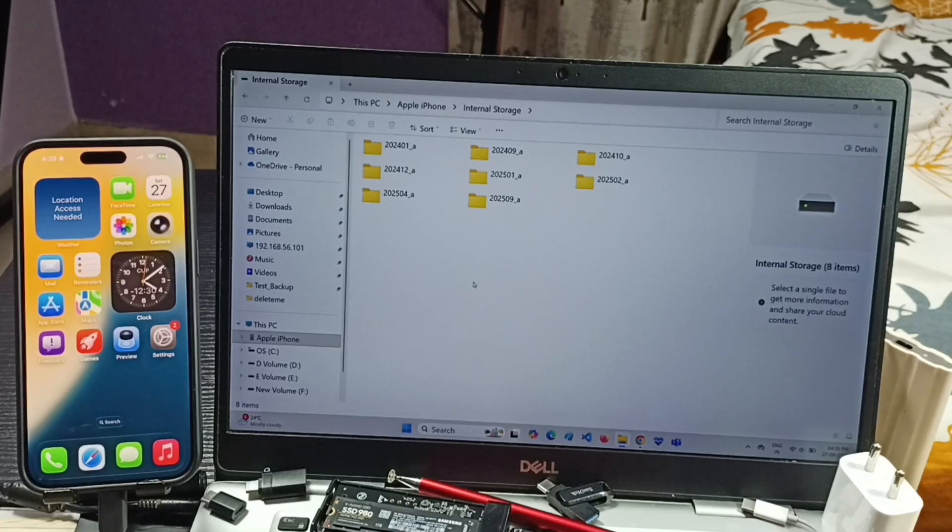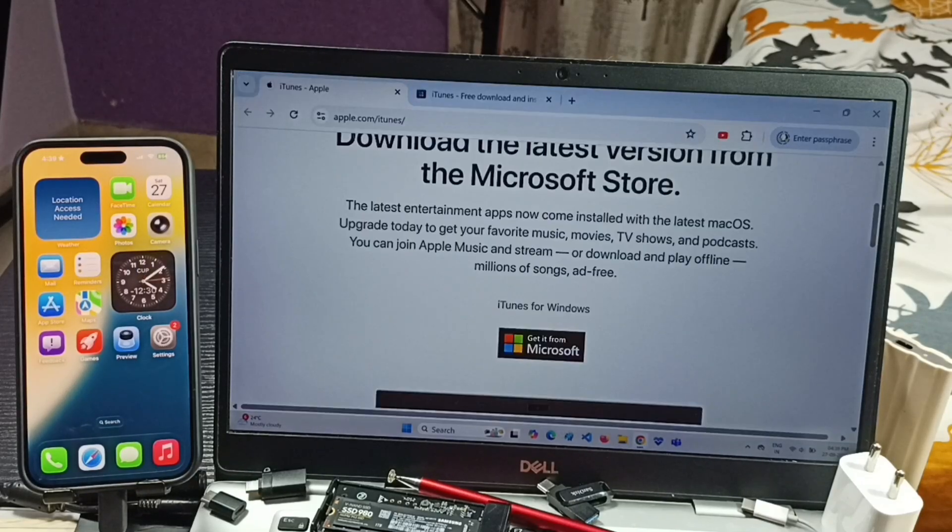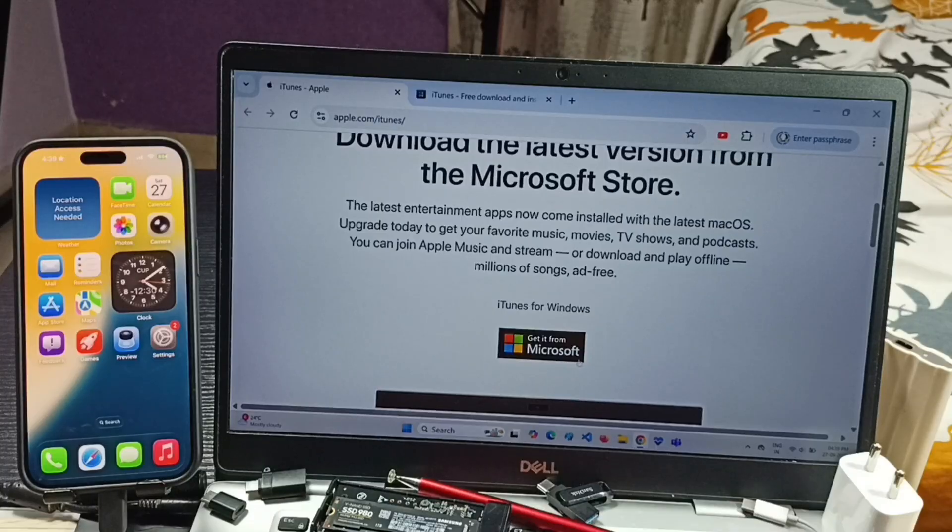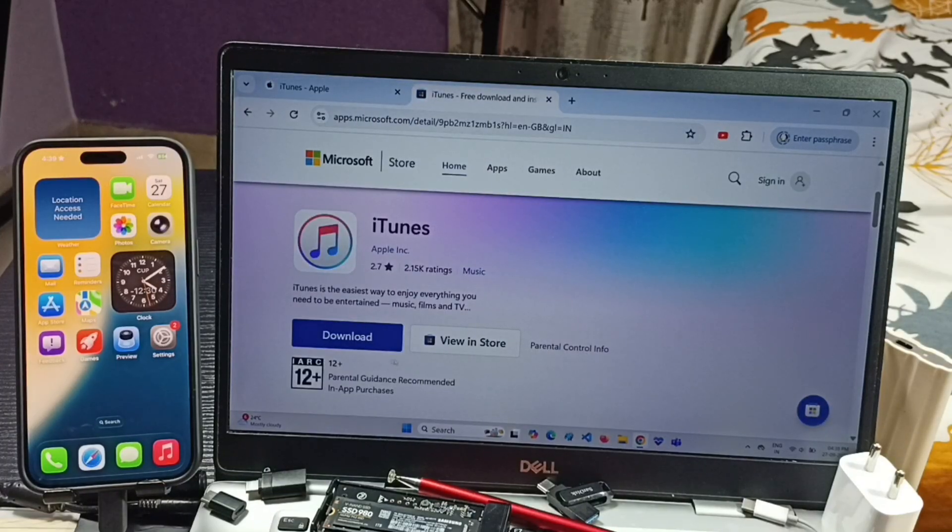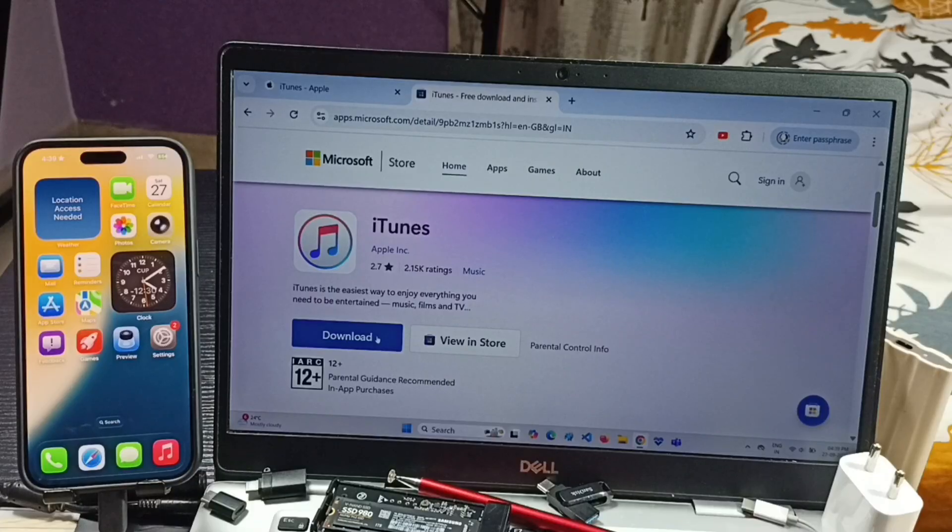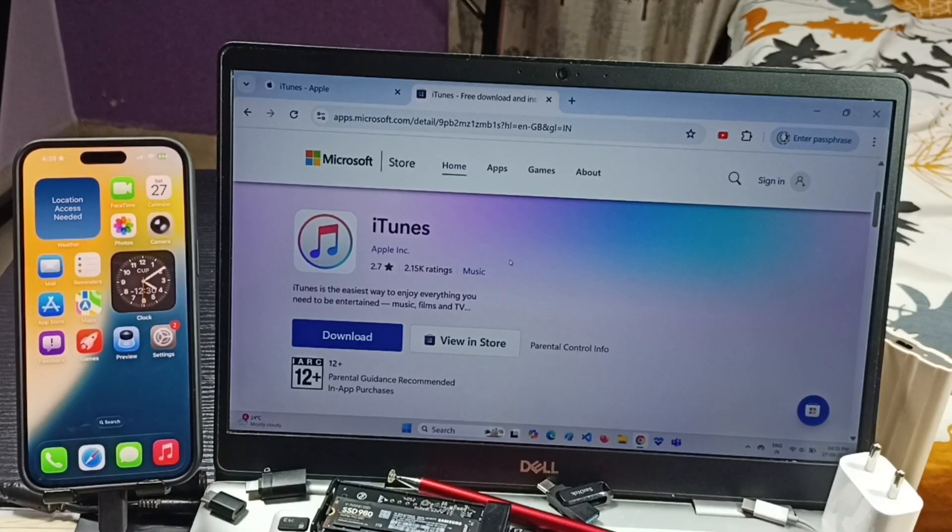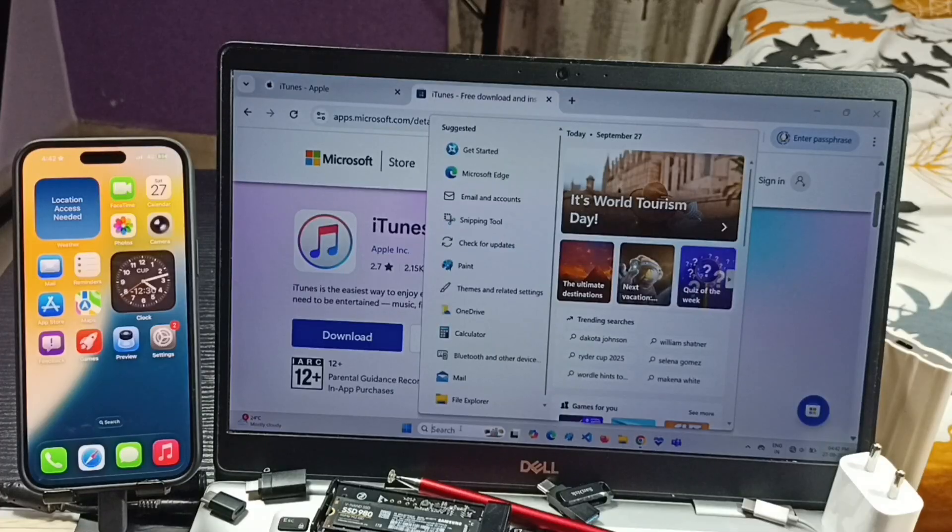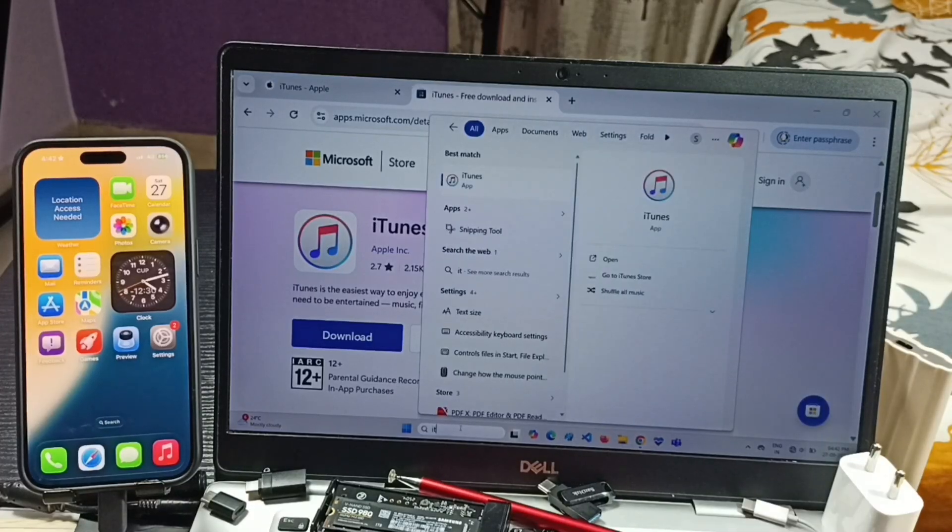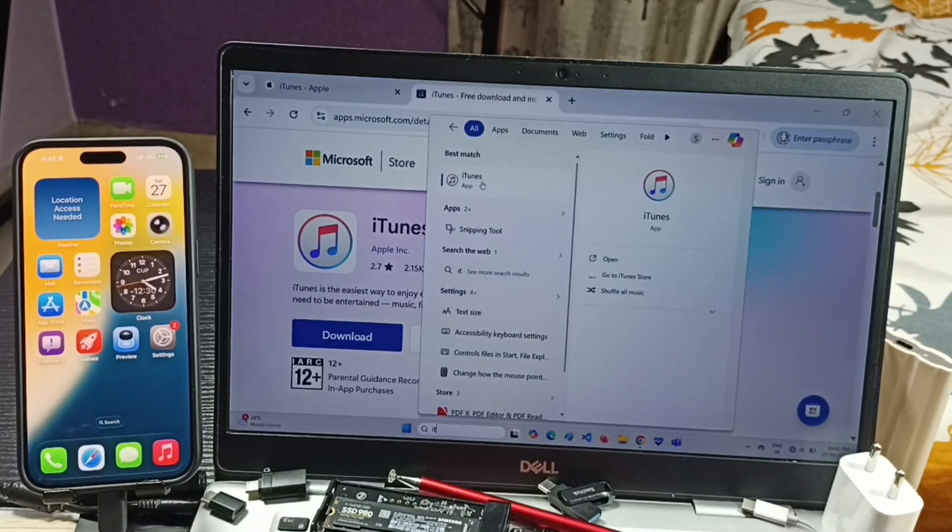Go to apple.com/itunes. Click on get it from Microsoft. It will open apps.microsoft.com. From here you can download iTunes app. I already downloaded and installed this app. Let me open. Click on iTunes.